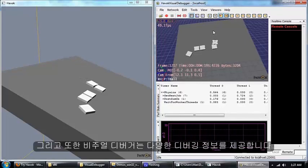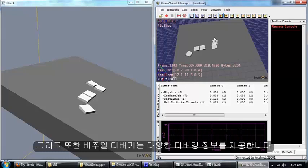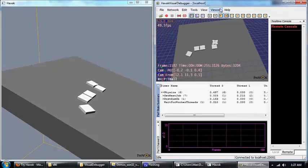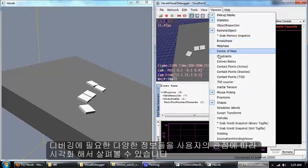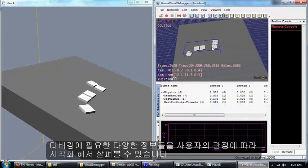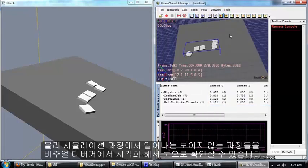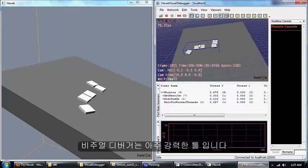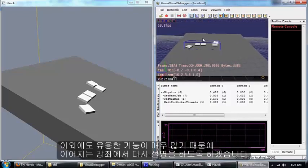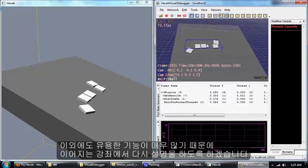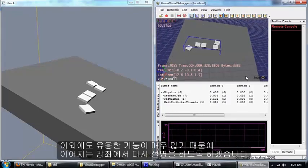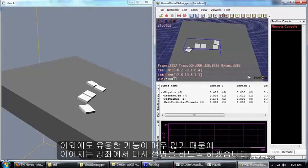You also get a bunch of other information in the visual debugger. You can see we have some timer information, there's a bunch of viewers that will show you lots of different aspects of what's going on in the simulation. It's a very powerful tool. There's a lot to it and there will be another video that covers more information about it.